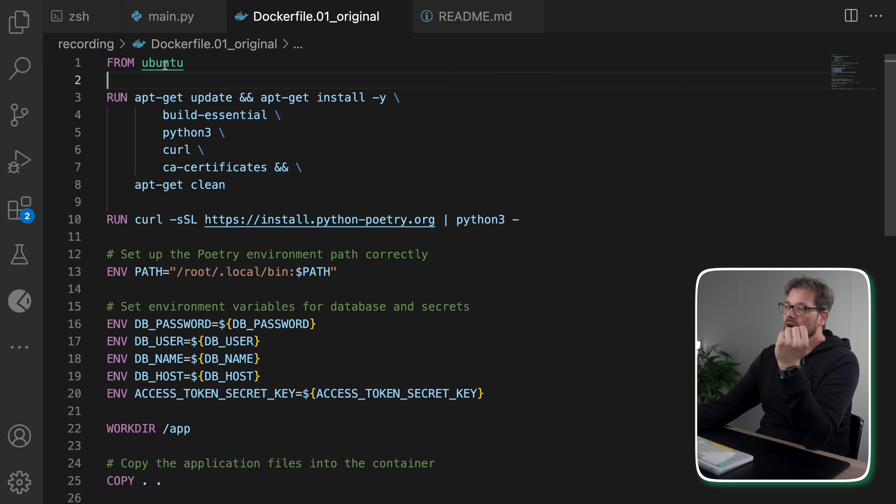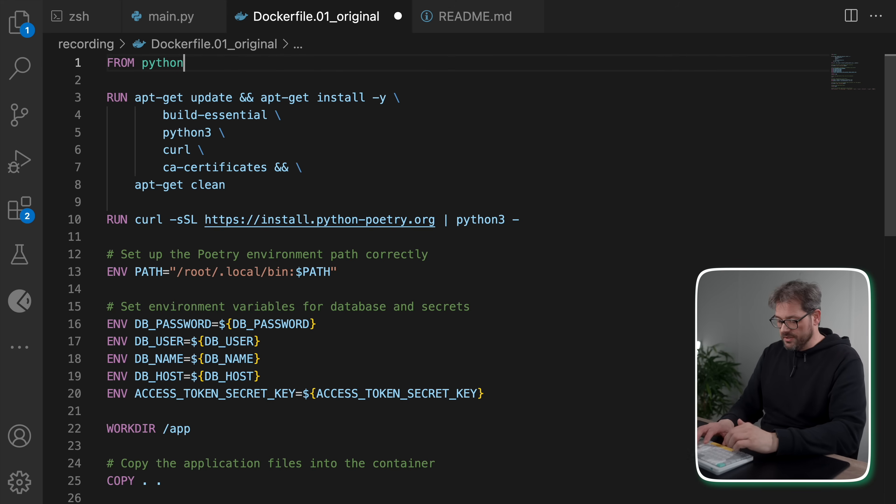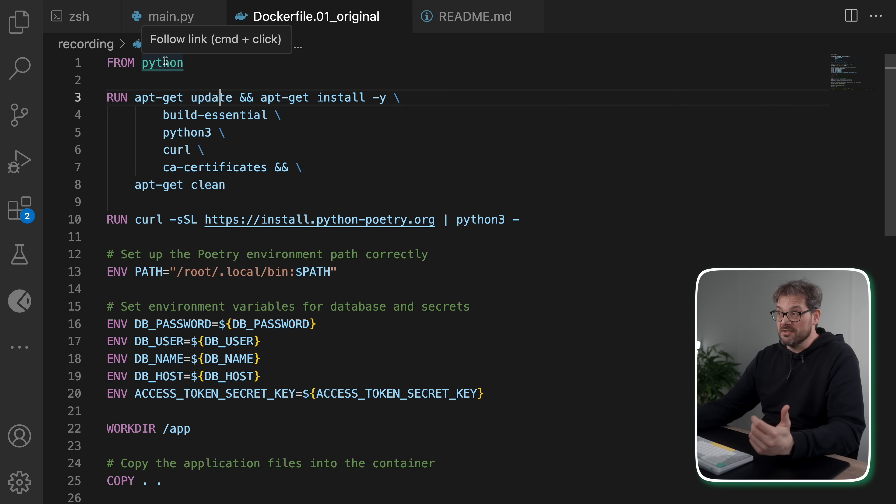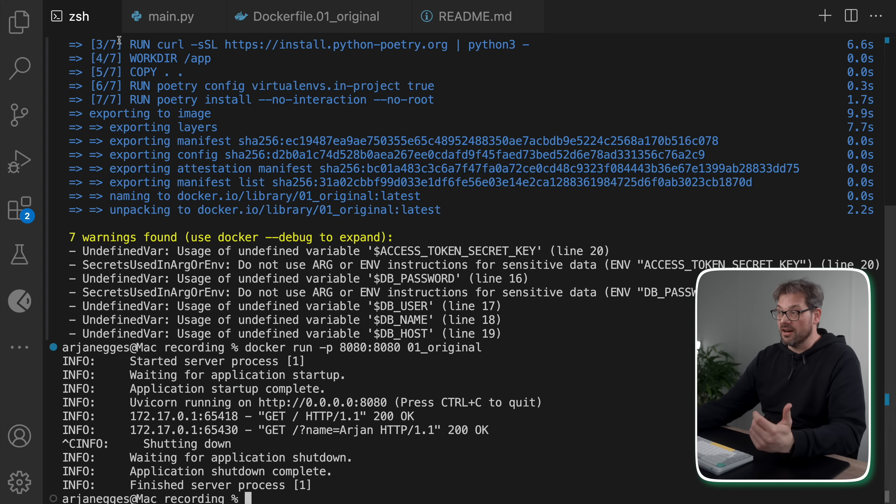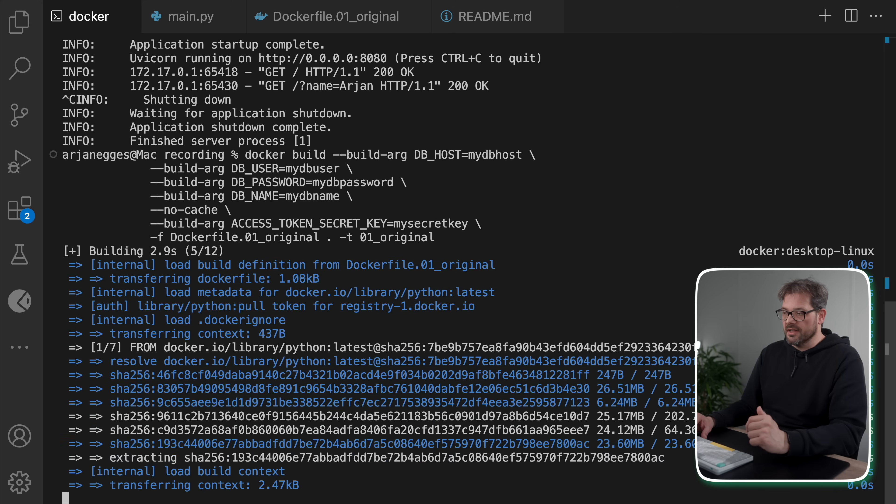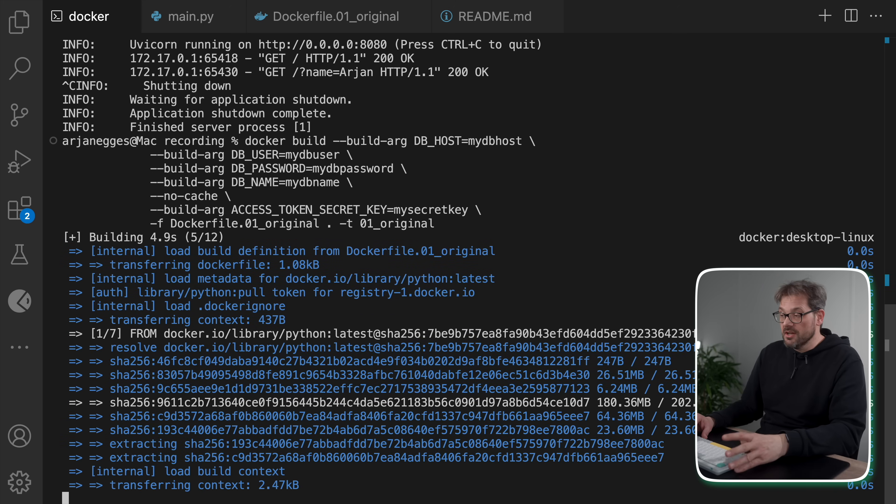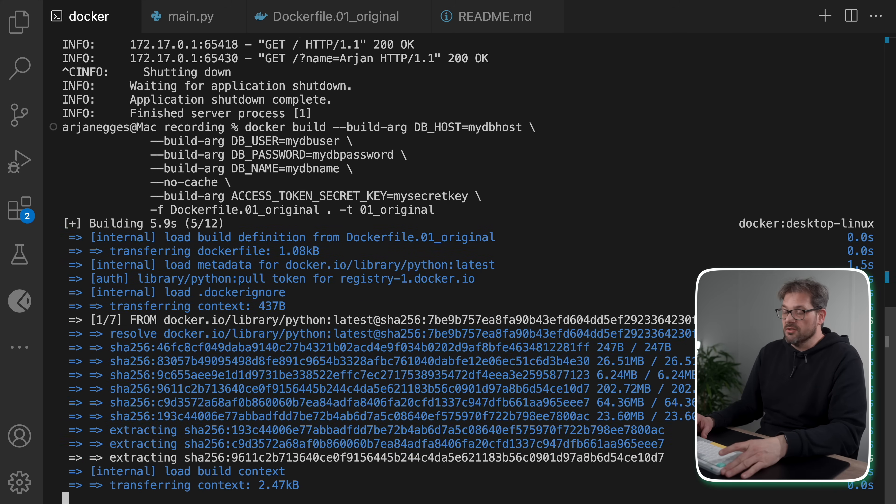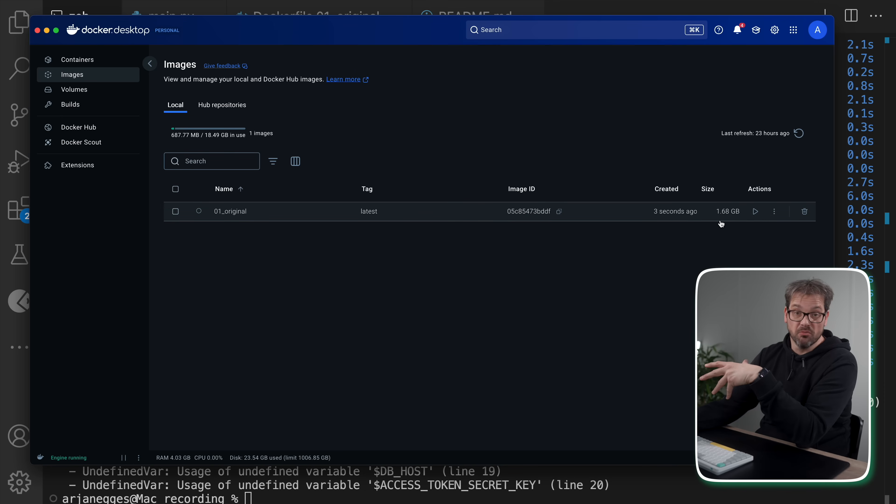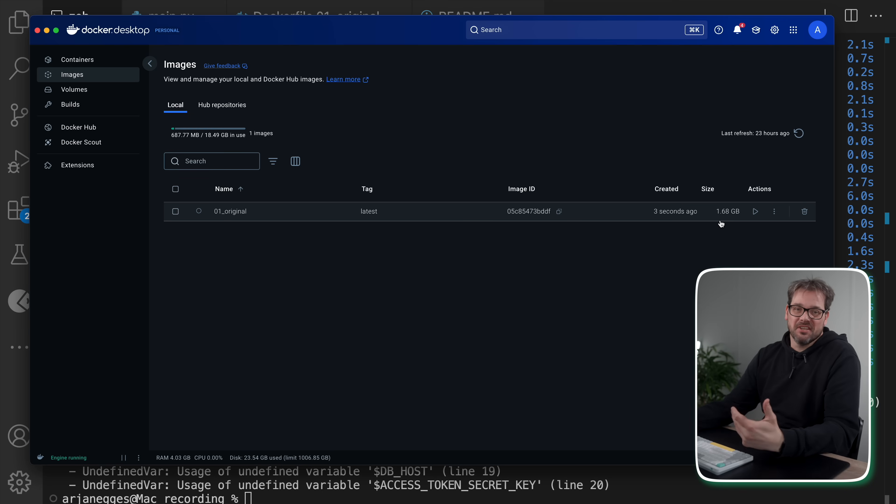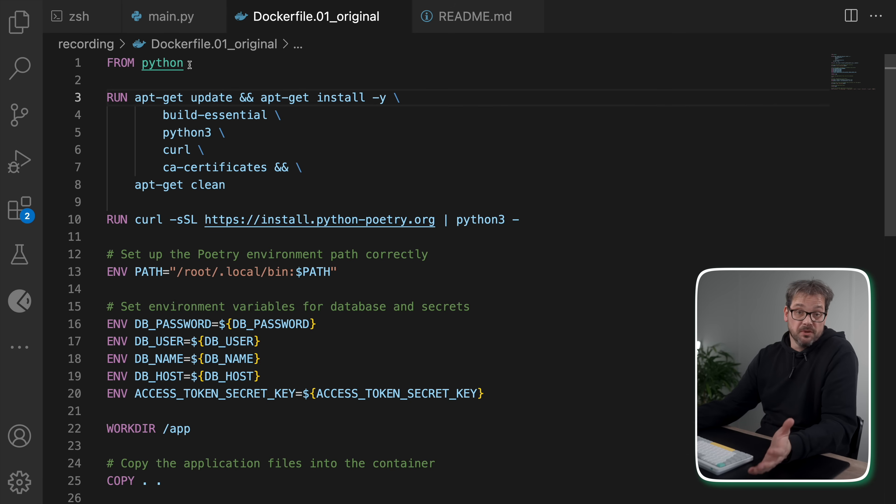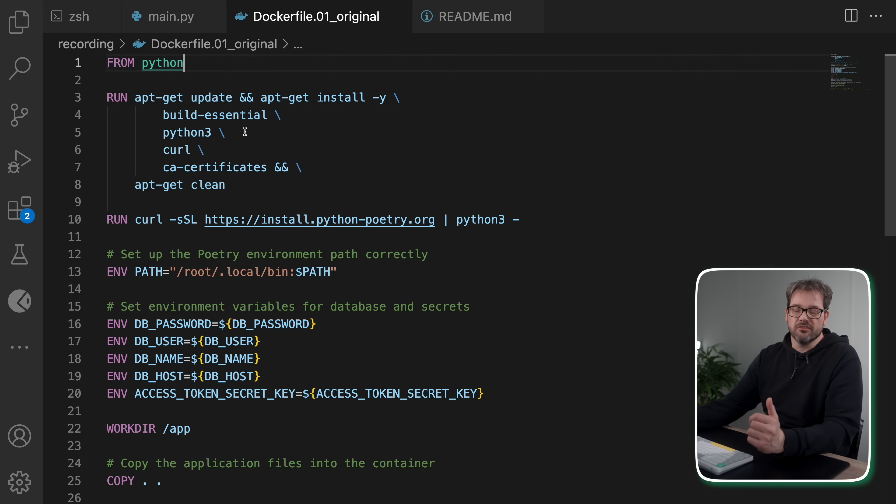So this is our starting point. Now the problem is that we started with the Ubuntu base image. And it actually makes a massive difference if you pick a more suitable image for your particular project. Ubuntu is pretty big, which is why the Docker image was almost a gigabyte. Well, the problem is that the Python base image is actually also kind of large.